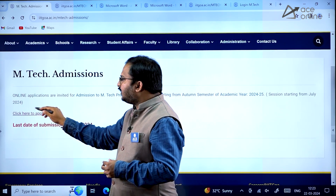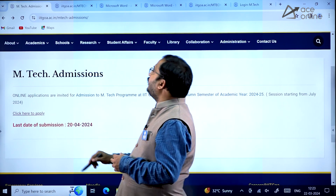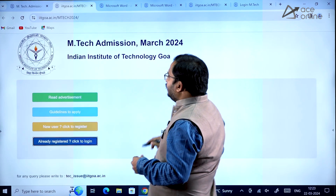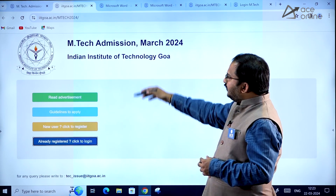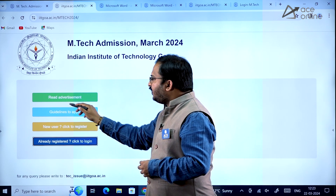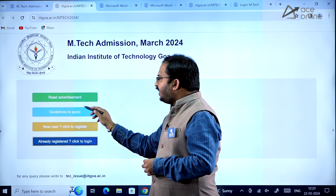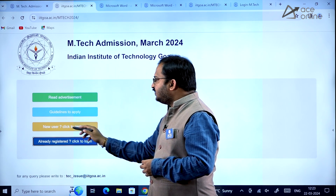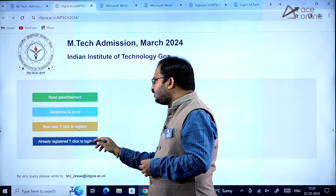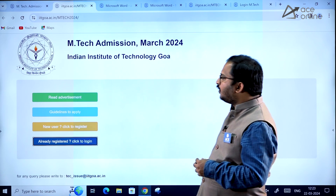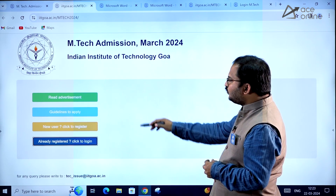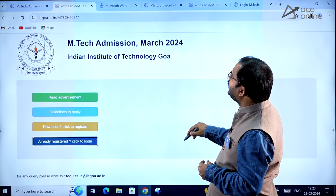Once you click 'here to apply,' you will get the application portal. Here you will see four options: 'Read Advertisement,' 'Guidelines to Apply,' 'New User Click Here to Register,' and 'Already Registered Click to Login.' Four options are given, dear students.